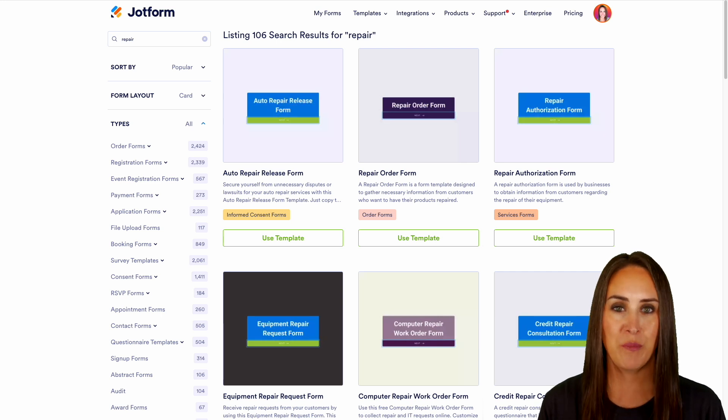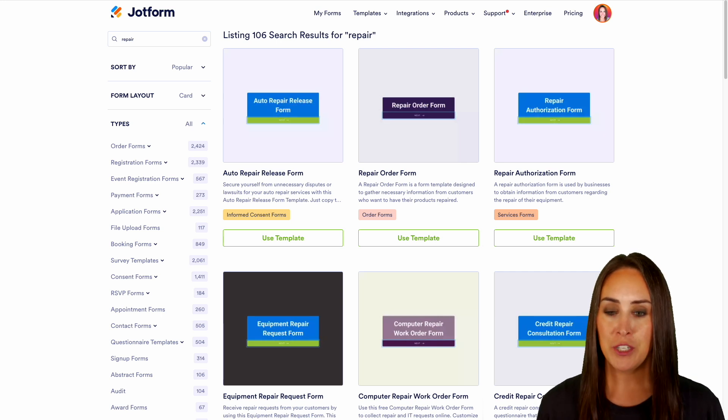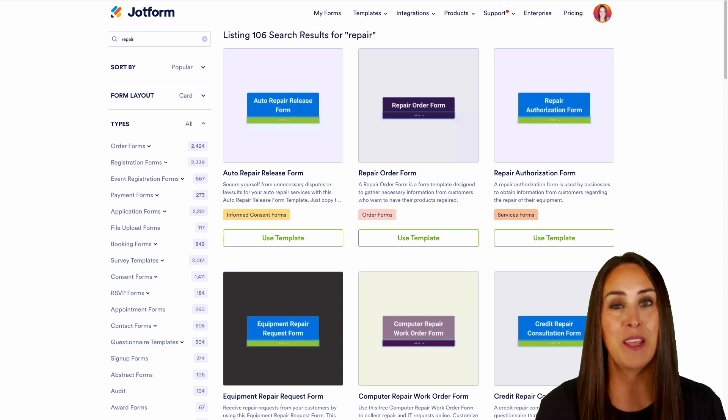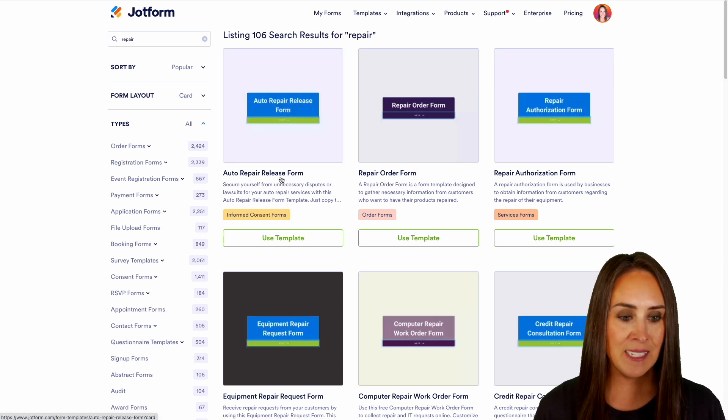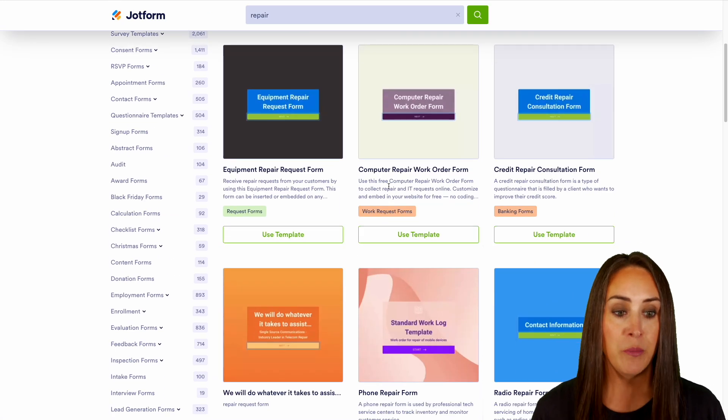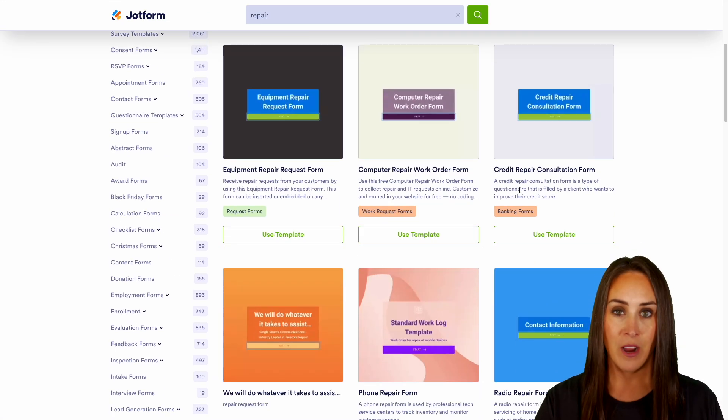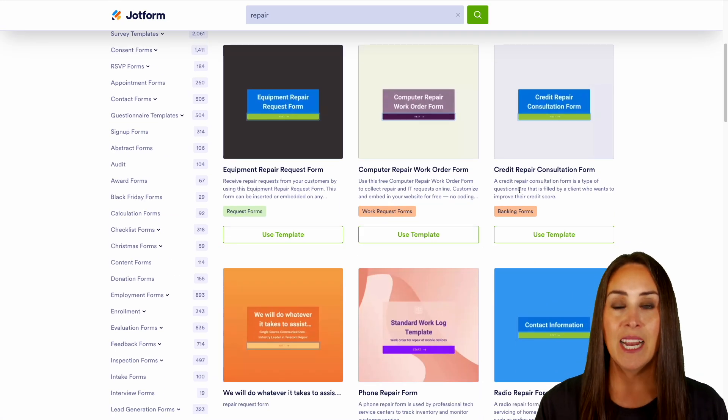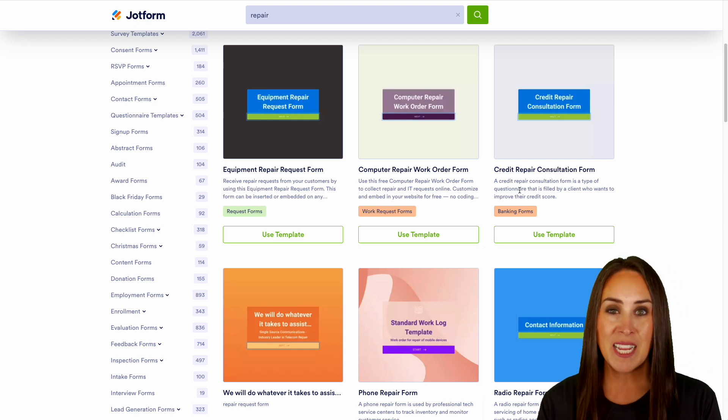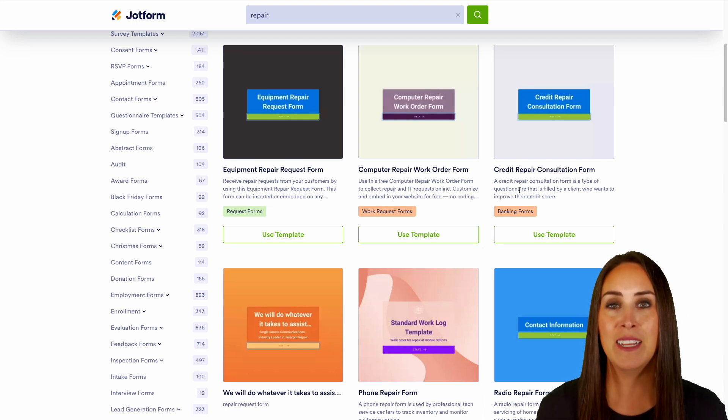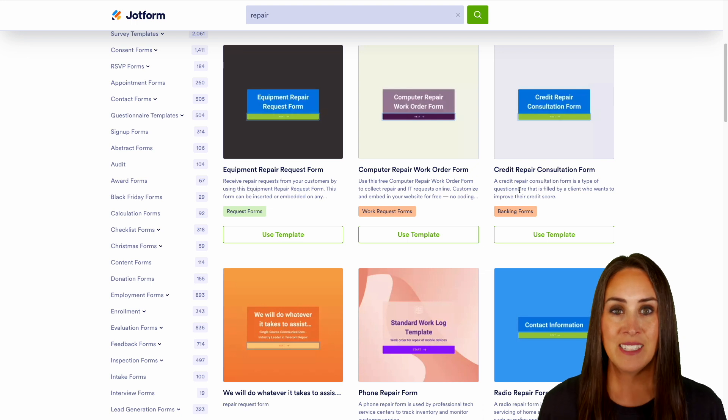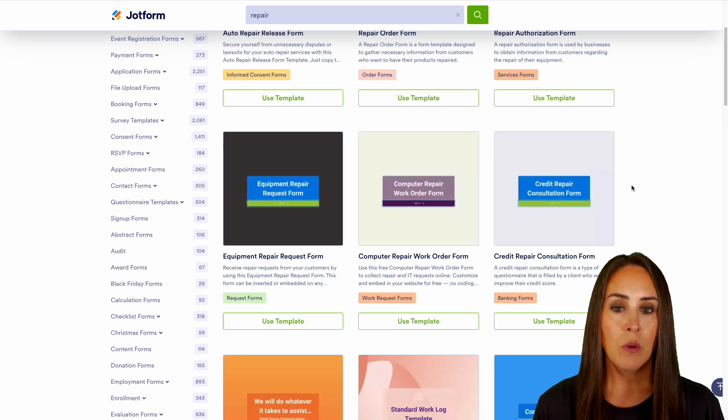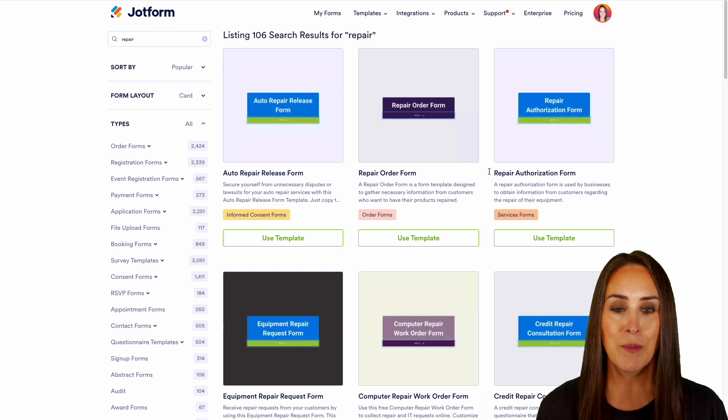As of the time of this recording, we have 106 search results for the word repair. No matter your industry, you can see that we have something for pretty much everybody. We have the auto repair release, equipment repair, computer repair, credit repair—any type of mechanic or technical service provider you can find a template for your needs. Now for this example, we're actually going to start from scratch.